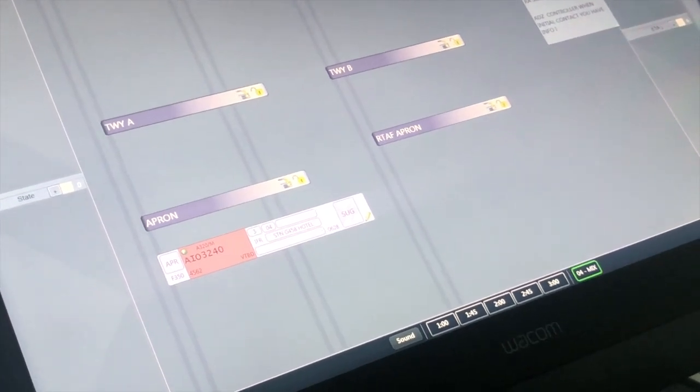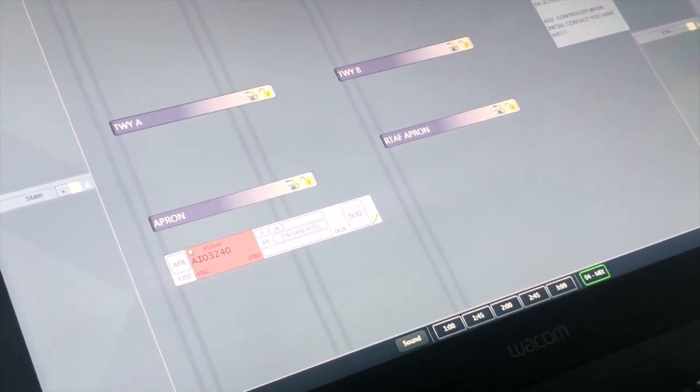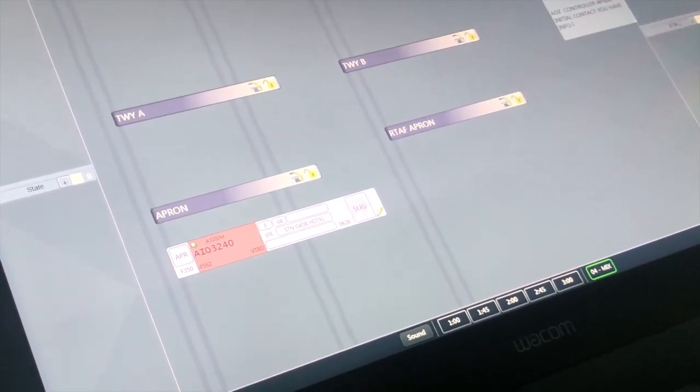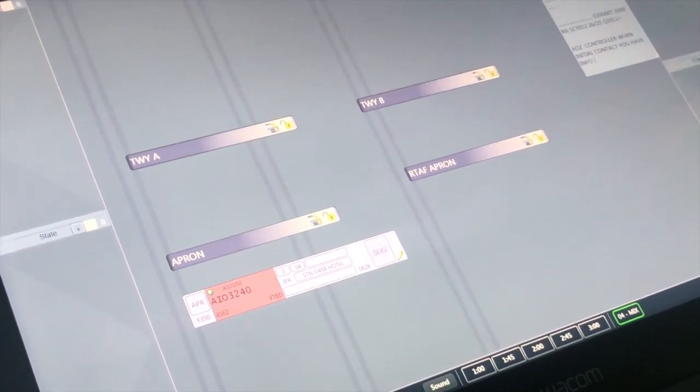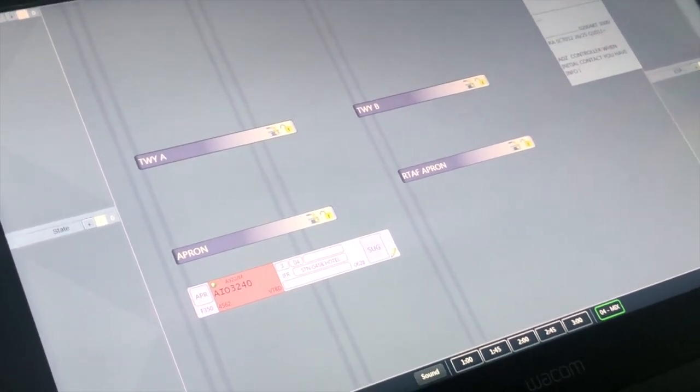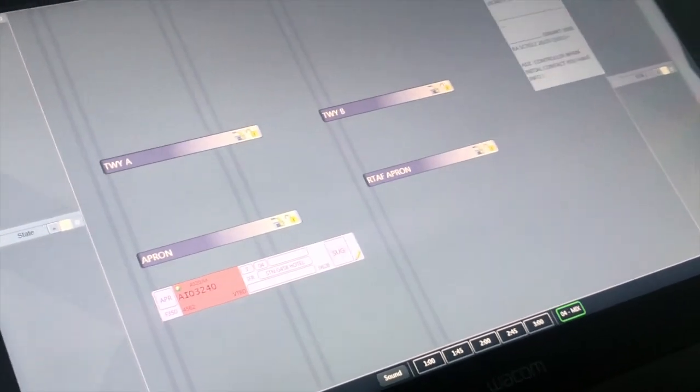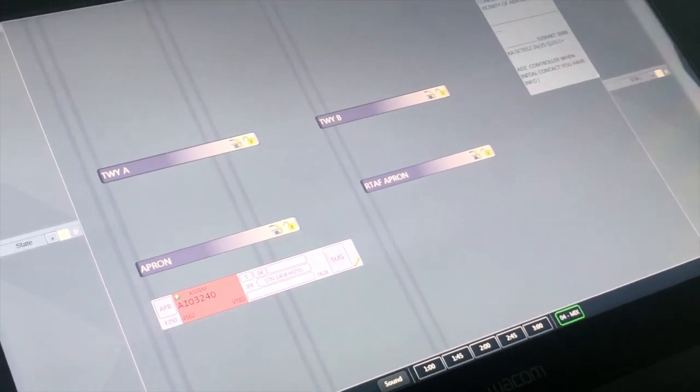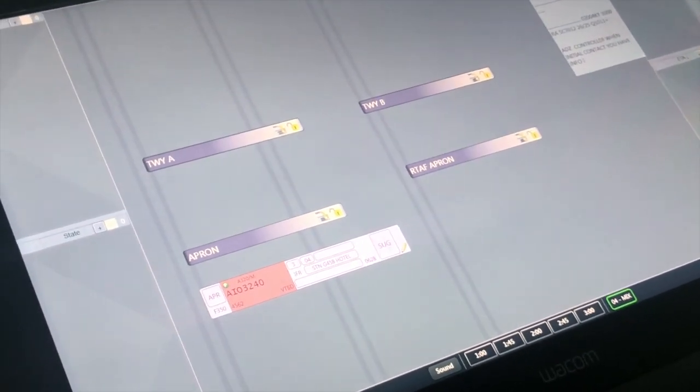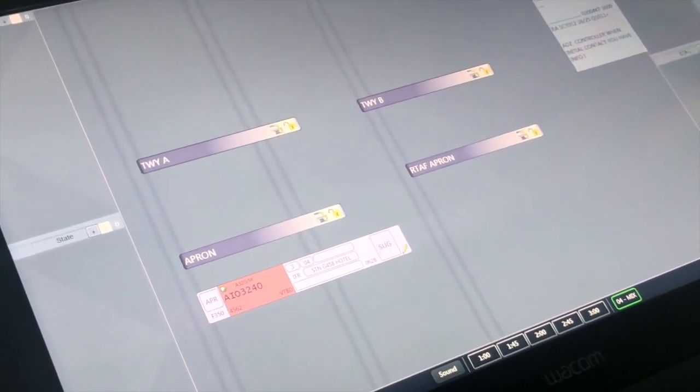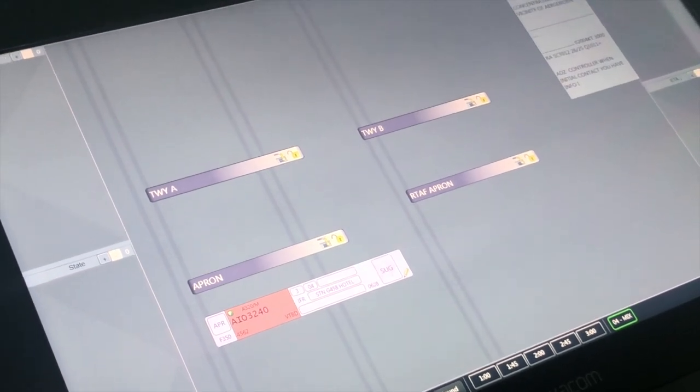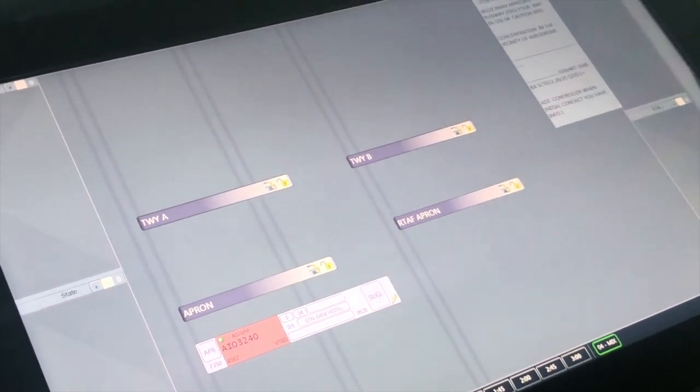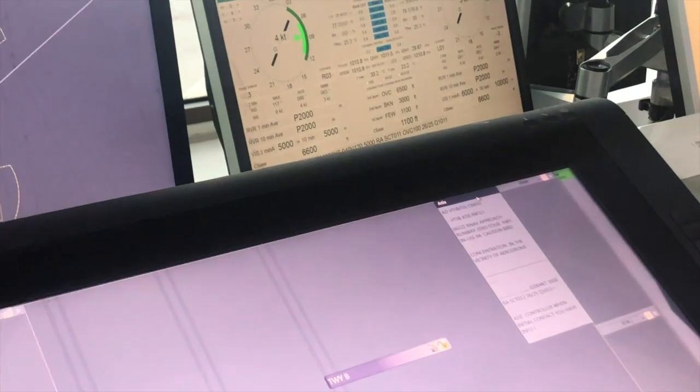Thai Air 3240 to Don Mueang, vehicle four five eight route, maintain eleven thousand feet, expect higher support four five six two. Thai Air 3240 to Don Mueang, vehicle four five eight, one thousand initially, four four five six two. Thai Air 3240 readback correct. Now formation India, QNH one zero one one.